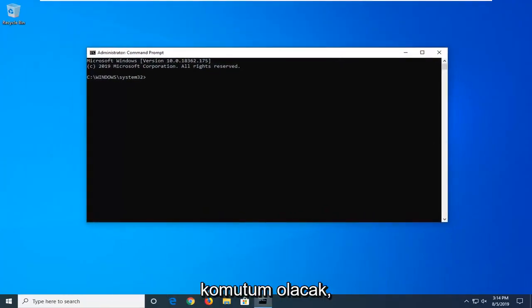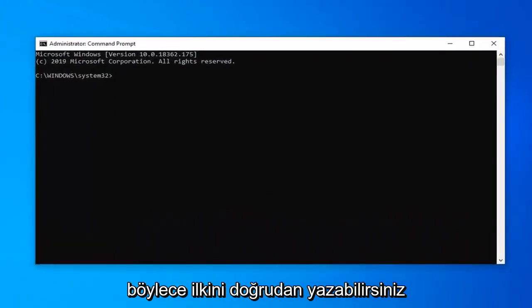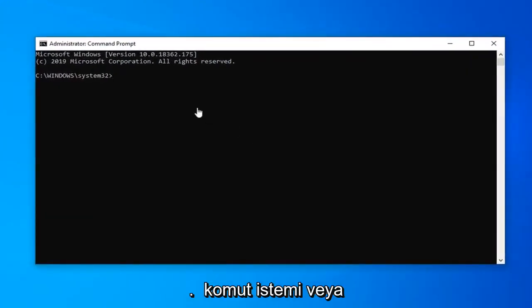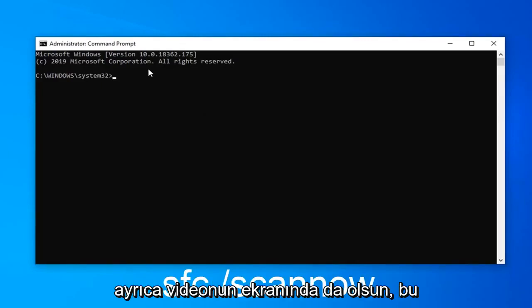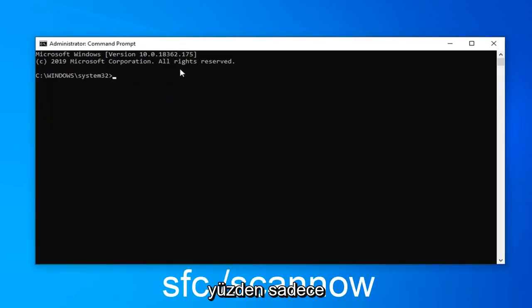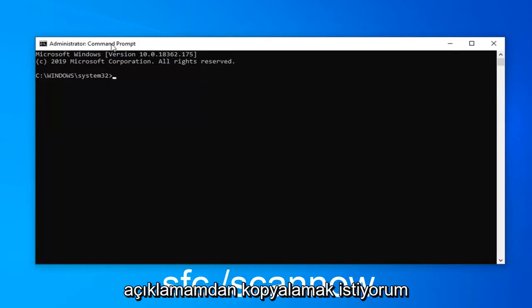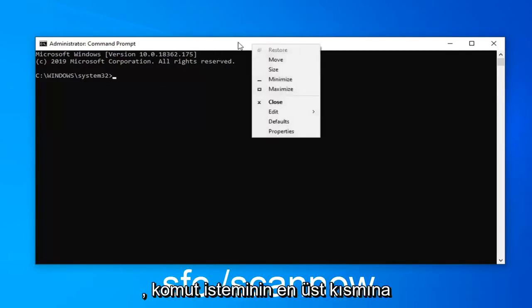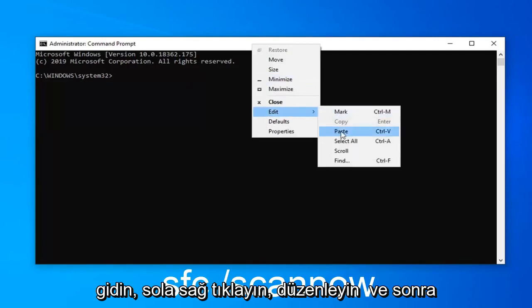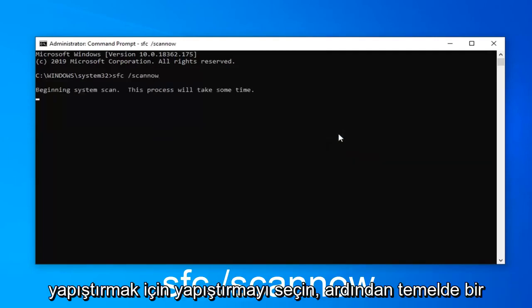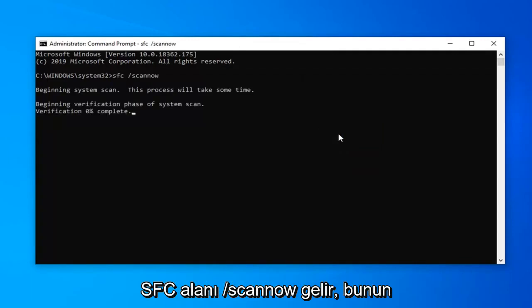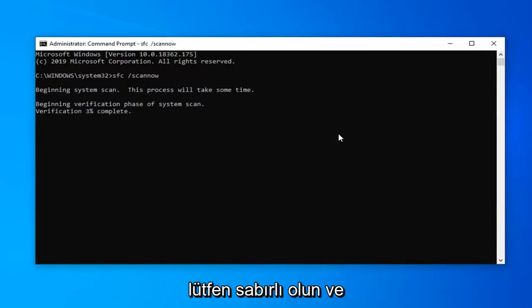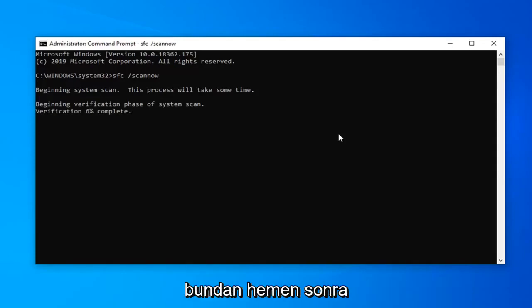Now I'm going to have two different commands we're going to run in this tutorial. The first one you can type directly into the Command Prompt or copy and paste it — whatever you prefer. I'll also have it on the screen in the video. Copy it from my description, go up to the top bar of the Command Prompt, right-click on it, left-click on Edit, and then select Paste. The command is 'sfc /scannow'. This should take a couple of minutes to run so please be patient, and then we're going to run one more command from the description immediately after.